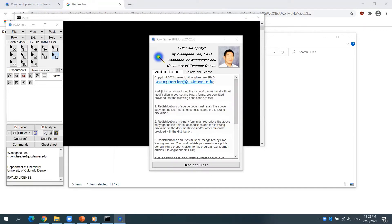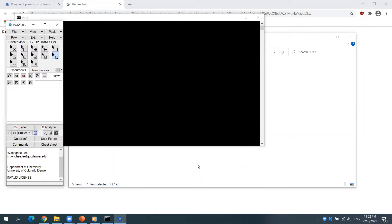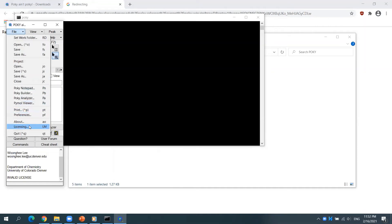Read carefully and click this button to agree to terms. As mentioned in the instruction, click File and then Licensing.